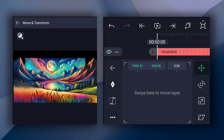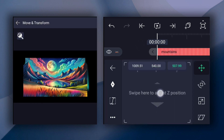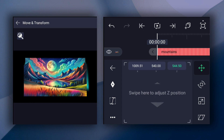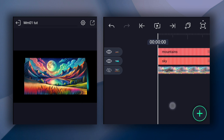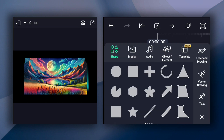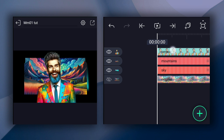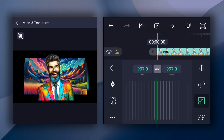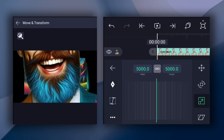Now we will change the position of this layer also. Now I am going to add my character to the timeline. Let's adjust this layer's size, position, and also timeline duration.